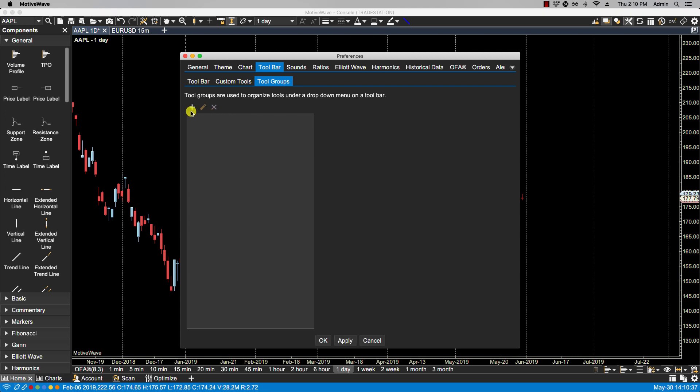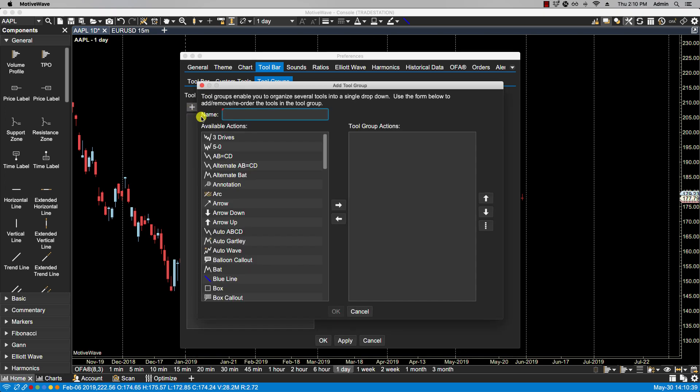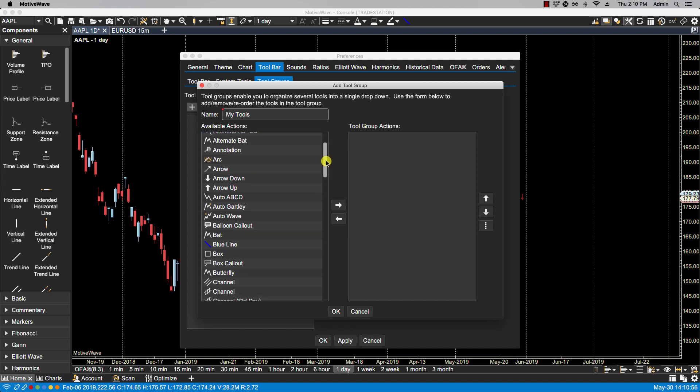We then click on the plus icon. We can then designate a name for our custom tool group. I'm going to call it My Tools, and then from the available actions here, you can select the tools that you would like in your custom tool group.